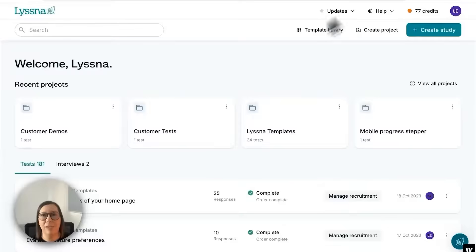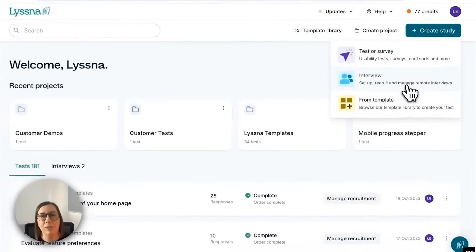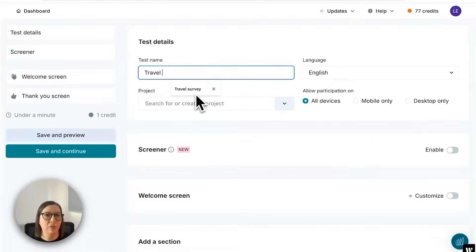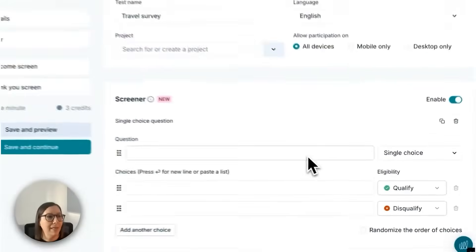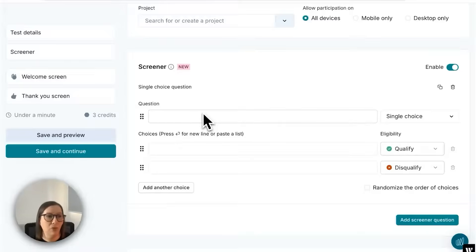I'm now going to head to the Listener app to show you how to set up a screener for your study. I'm here in the Listener dashboard and I'm going to create a new study and select 'test or survey' — but you can also set up screeners for interview studies. I'm going to call my test 'travel survey' and then enable a screener. I'm interested in surveying people who are actively travel hacking for a new tool I'm working on. I'm recruiting from the Listener research panel so I don't need to ask general questions here because I can add filters like country and household income when I place my order.